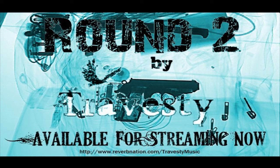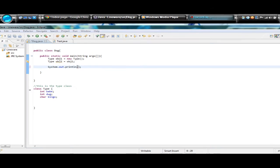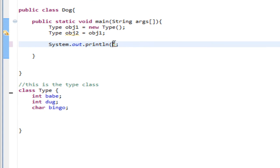Hello YouTube, my name is Jason and this is Lionware. Today I'm going to teach you about the getClass method, the hashCode method, and how it works with the equals method. I'm also going to show you some of the Eclipse interface and how you can work with getters and setters. Let's go ahead and begin.